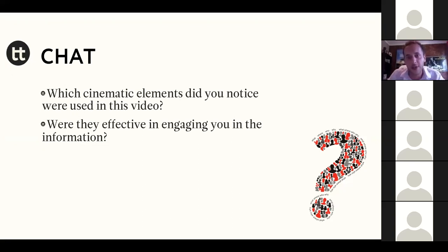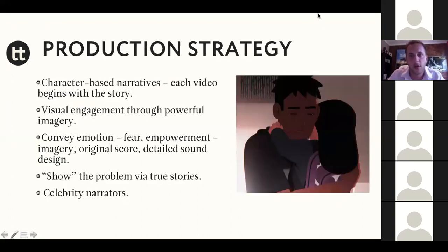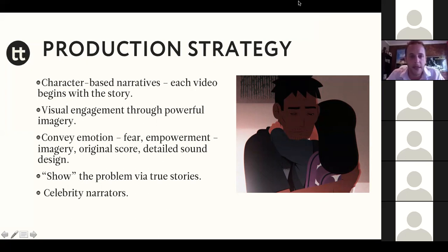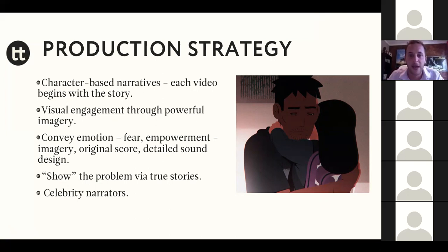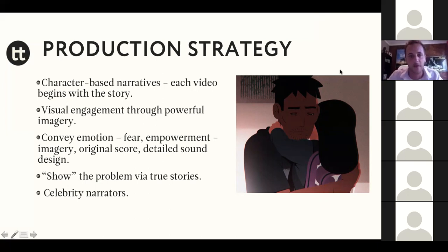Our strategy was to create character-based narratives. Each of the four videos starts with a story about a person. This is Samir's story — we begin with Samir in everyday life, wanting to see the problem from his perspective. He's just going about his life at a grocery store, has this nerve-wracking experience, and then all of a sudden is being arrested. We showed that through visually engaging, powerful imagery — close-ups — and we took a lot of time crafting what the images would look like.